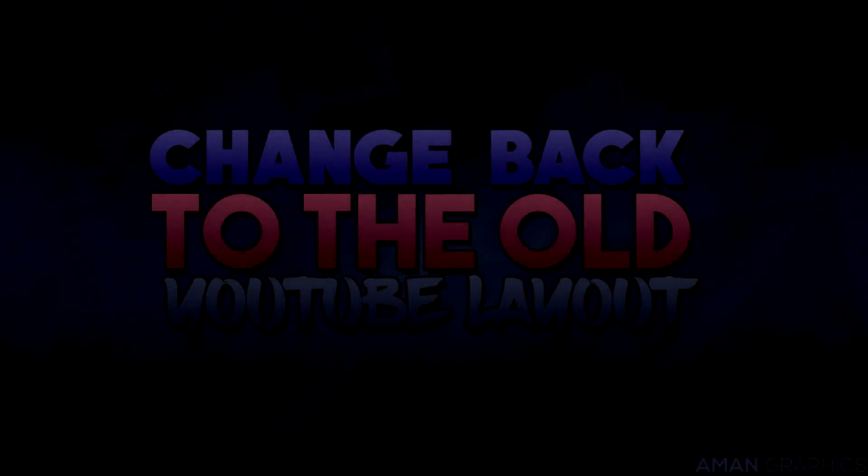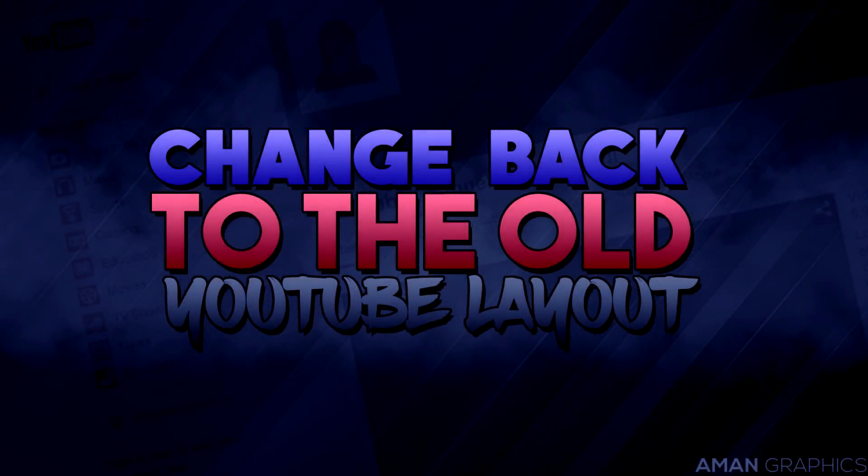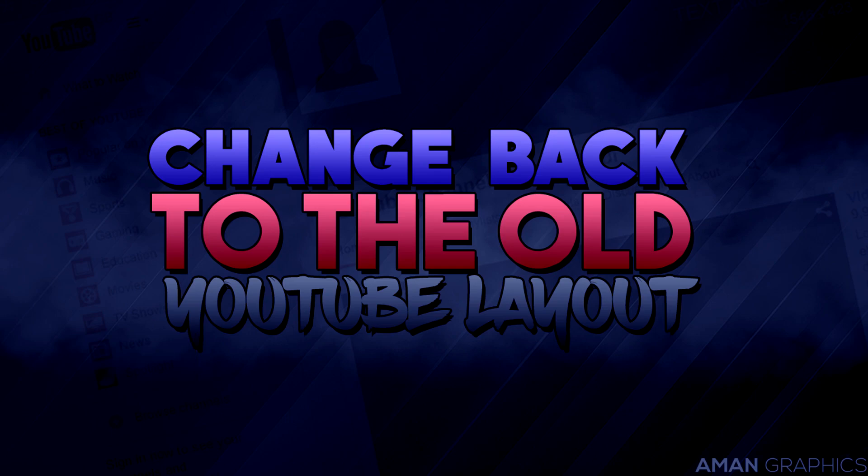Hey guys, it's Amundi Bahuja from Amund Graphics and in this video I'm going to be teaching you how to permanently change your YouTube layout to the old YouTube layout which people still continue to dislike.